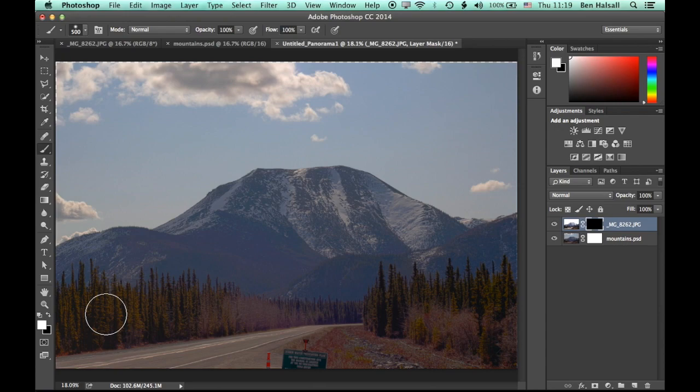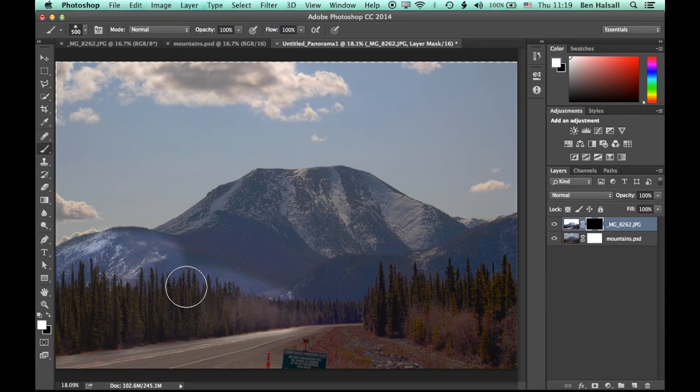So now what we can look to do is actually work with this mask layer and just flip to the foreground, the white here, and we can begin to brush in some of that original color of the white and the mountains as well.